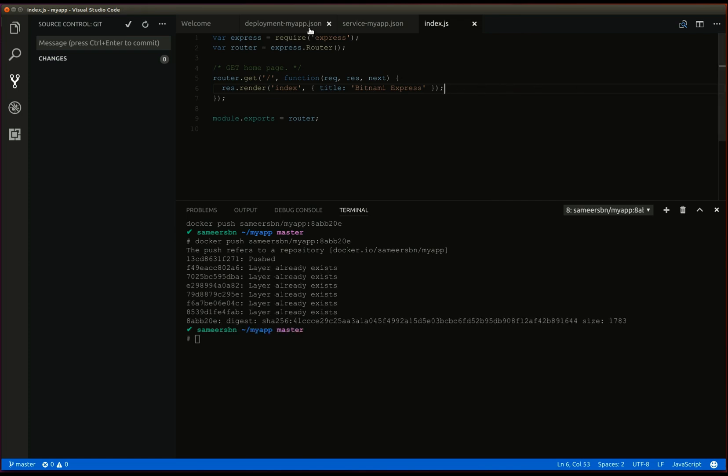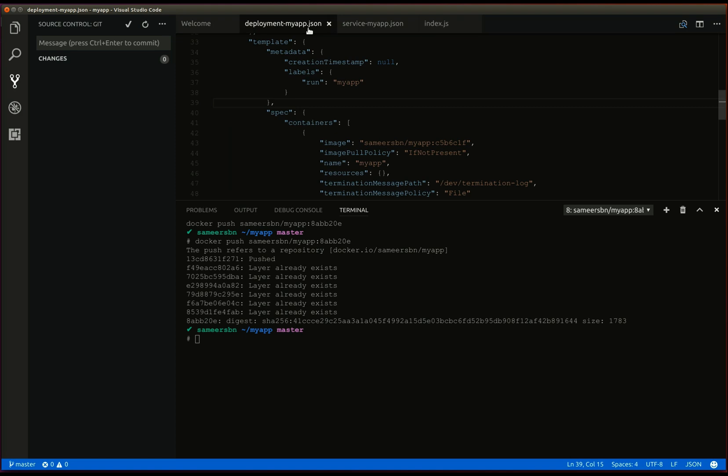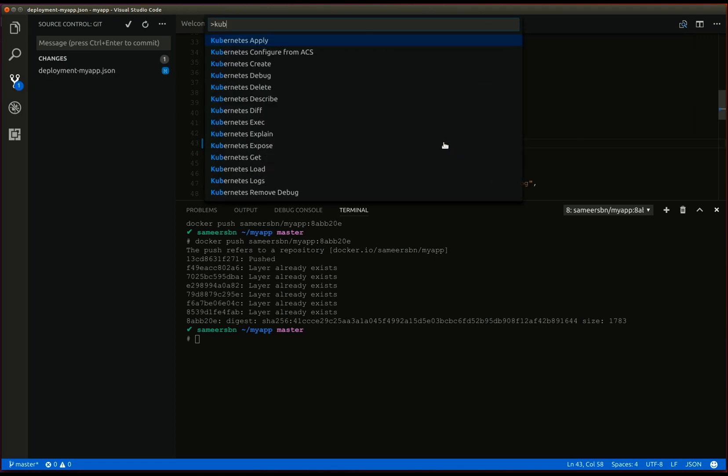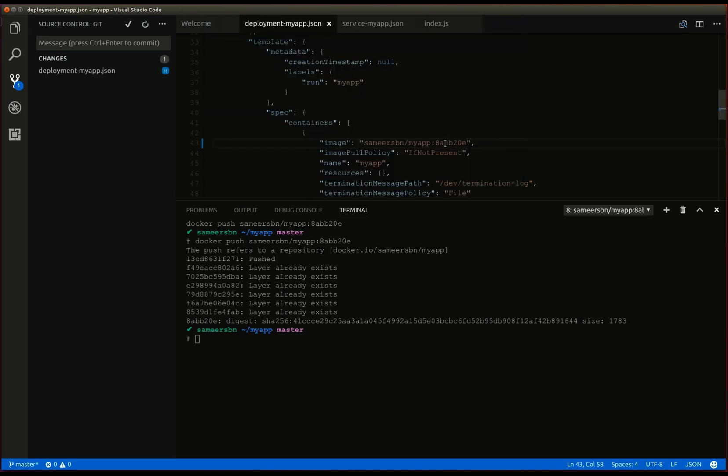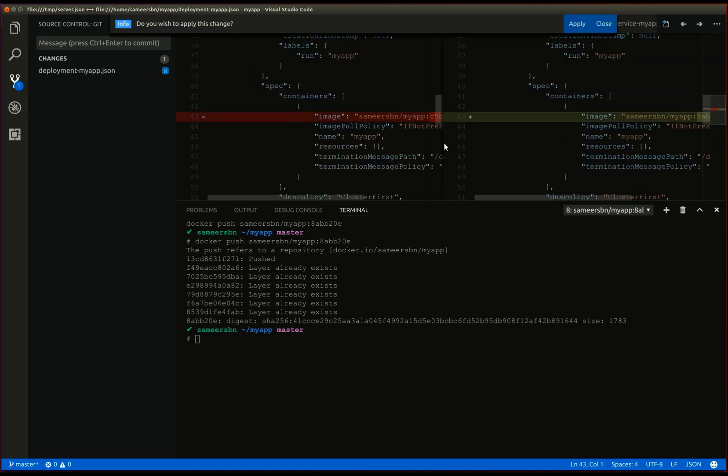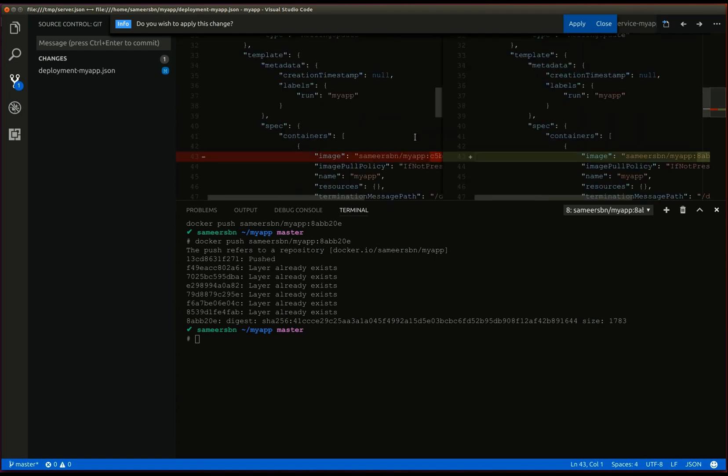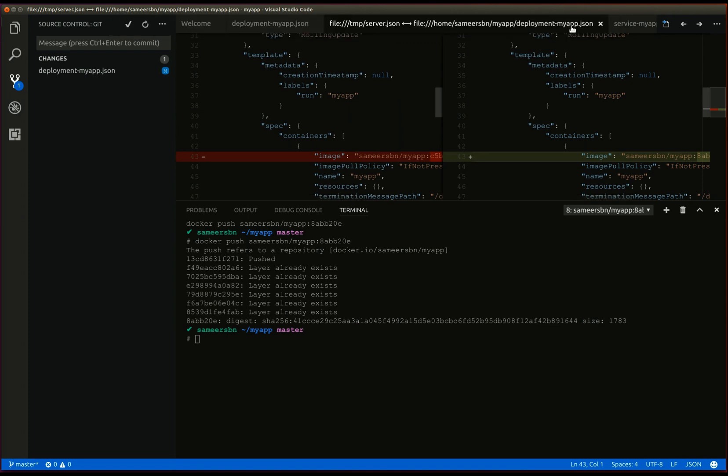The next step is to update the image name in the manifest. Save. And now we say kubernetes apply. Before the changes are applied, the extension will display the changes that are going to take place. So, we can apply the changes.